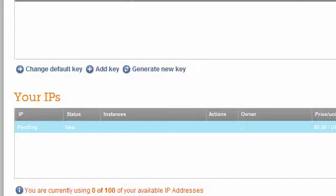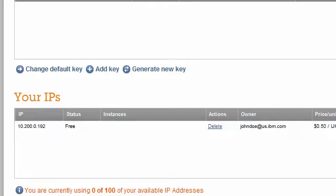I close this pop-up. And in the second table, labeled Your IPs, we see the IP column change from Pending to the actual IP value.